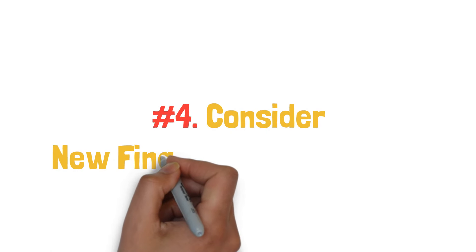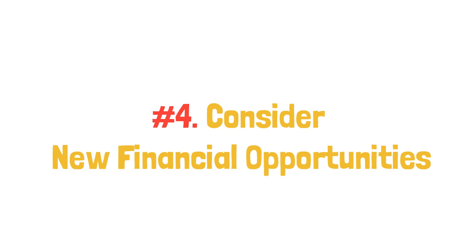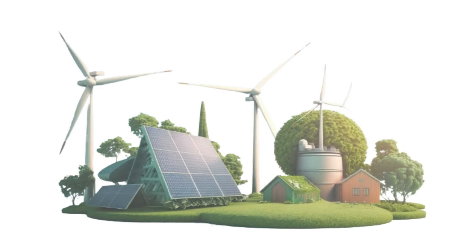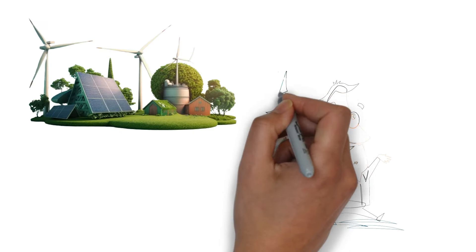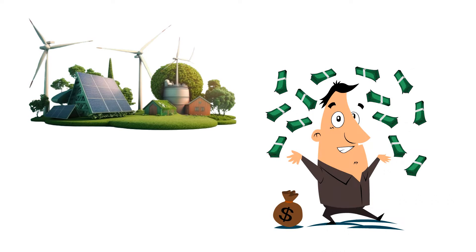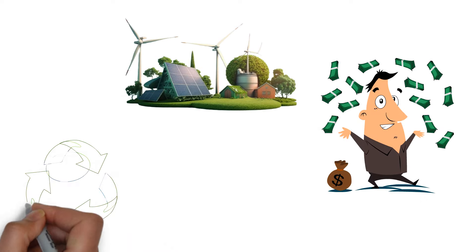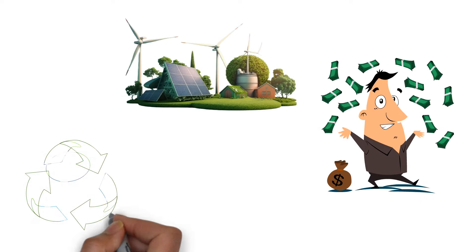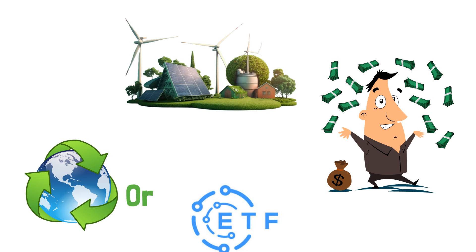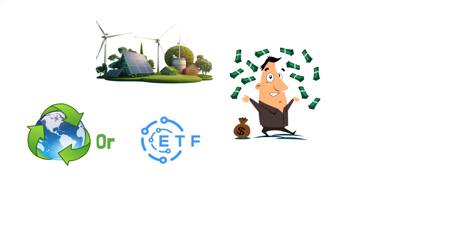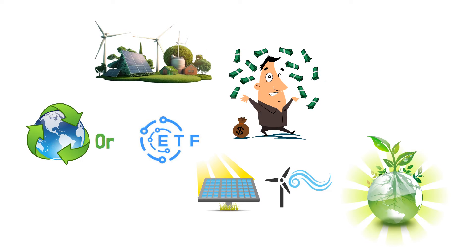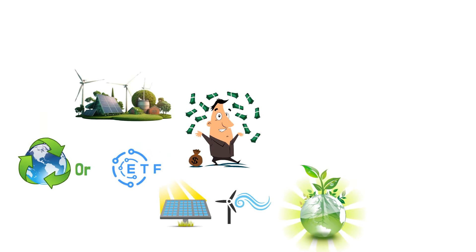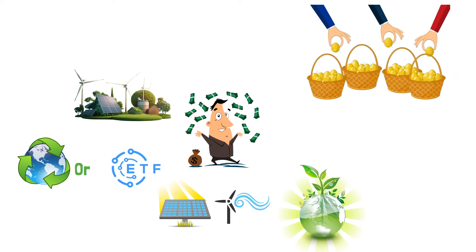Fourth, consider new financial opportunities. Investing in renewable energy can support clean energy goals while potentially earning returns. Consider individual renewable energy companies or exchange-traded funds (ETFs) focused on clean energy. These funds include stocks from solar, wind, and other renewable companies, providing diversification across the sector.